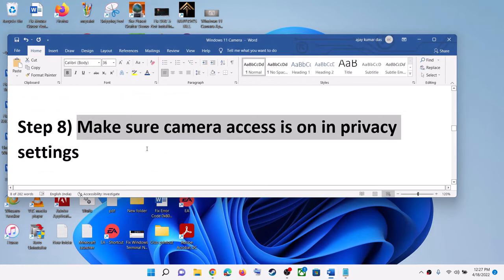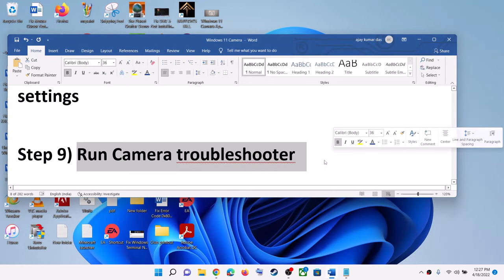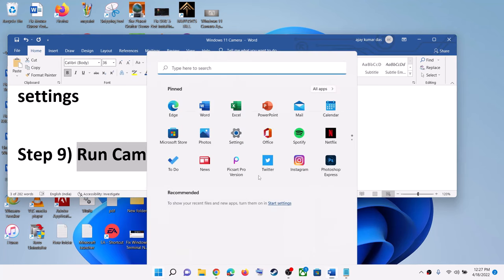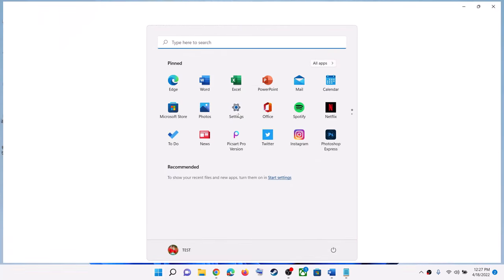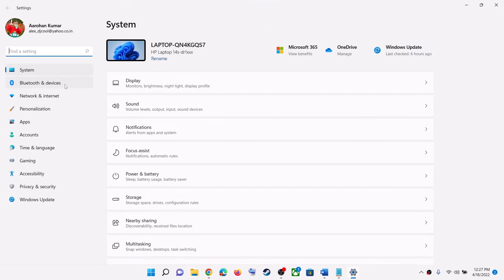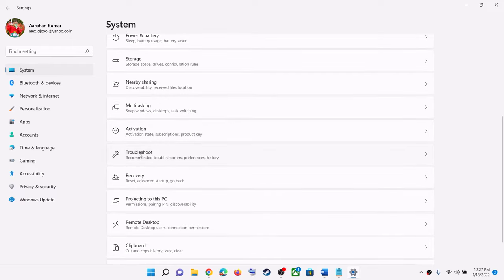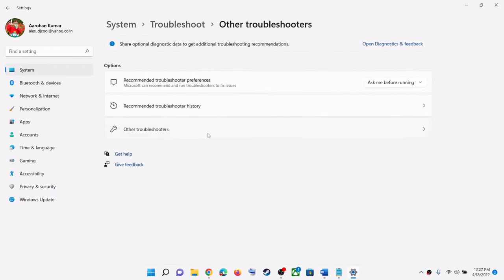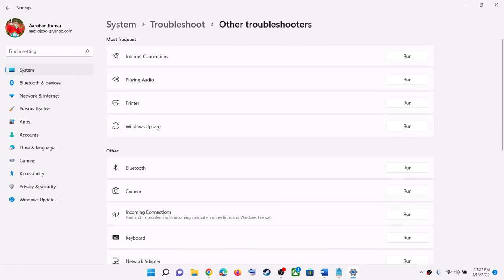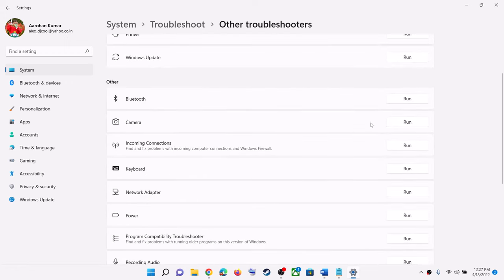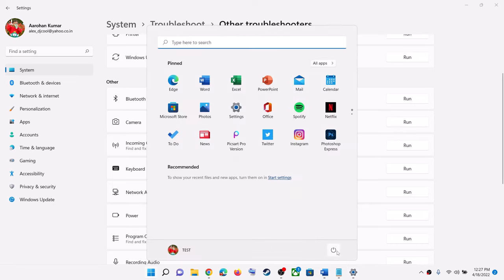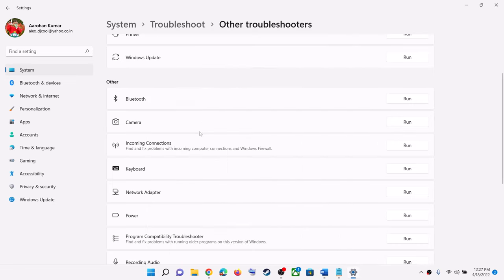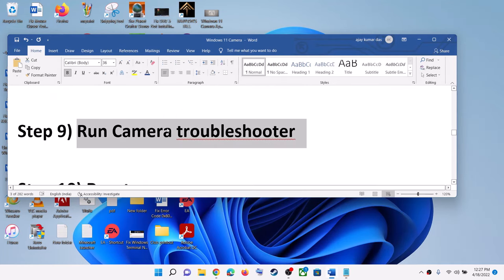The next step is to run the camera troubleshooter. Go to the Start menu, then click on Settings, then click on System, scroll down and click on Troubleshoot, then click on Other Troubleshooters. Here you can see the Camera option — click on Run. Once the troubleshoot is complete, restart the computer and then check your camera.